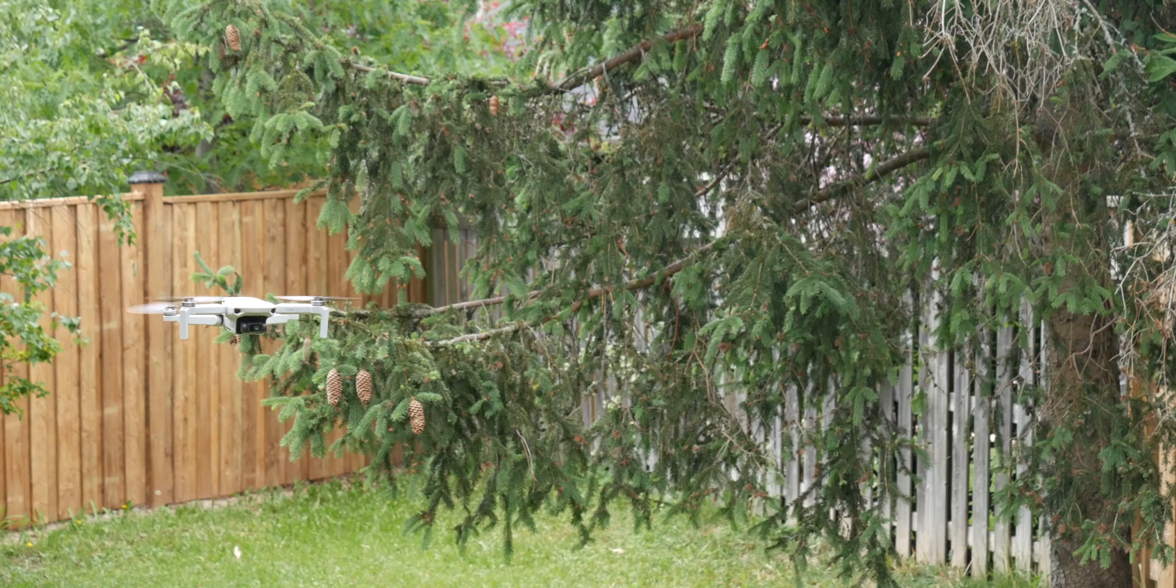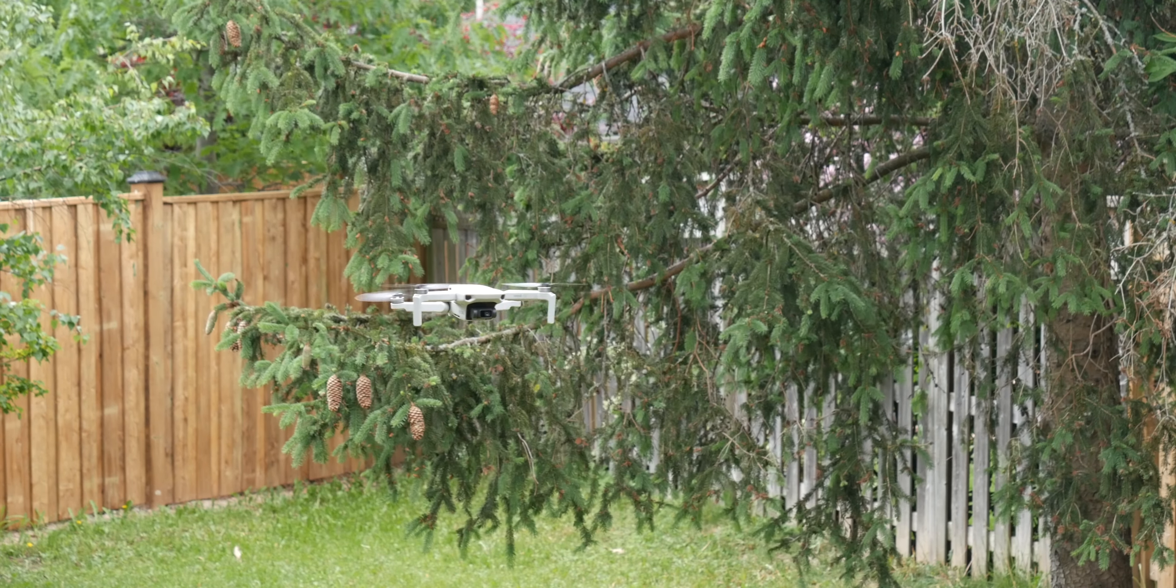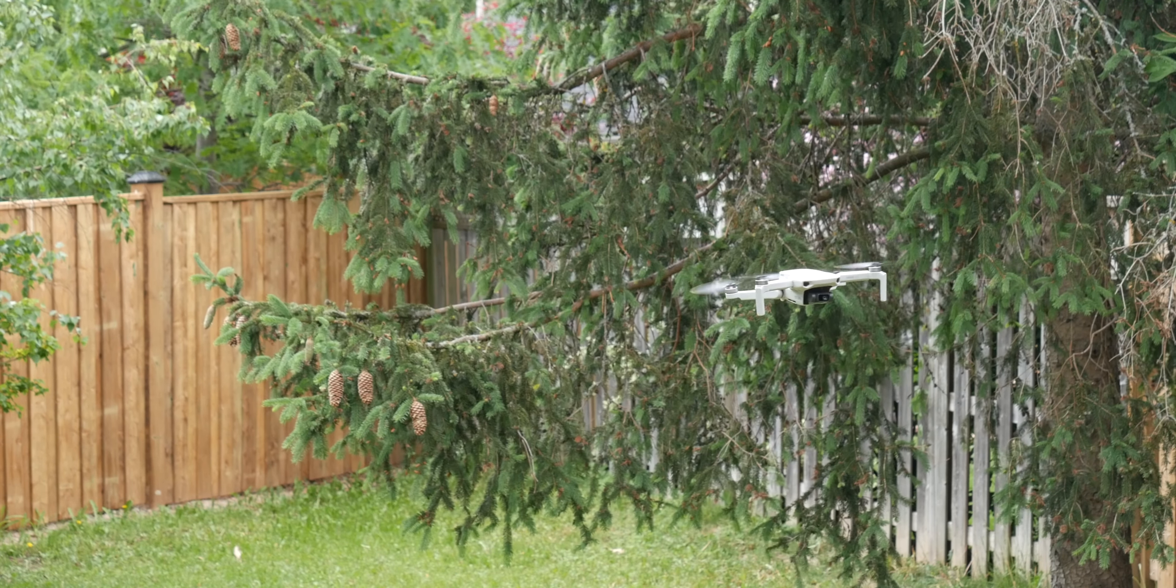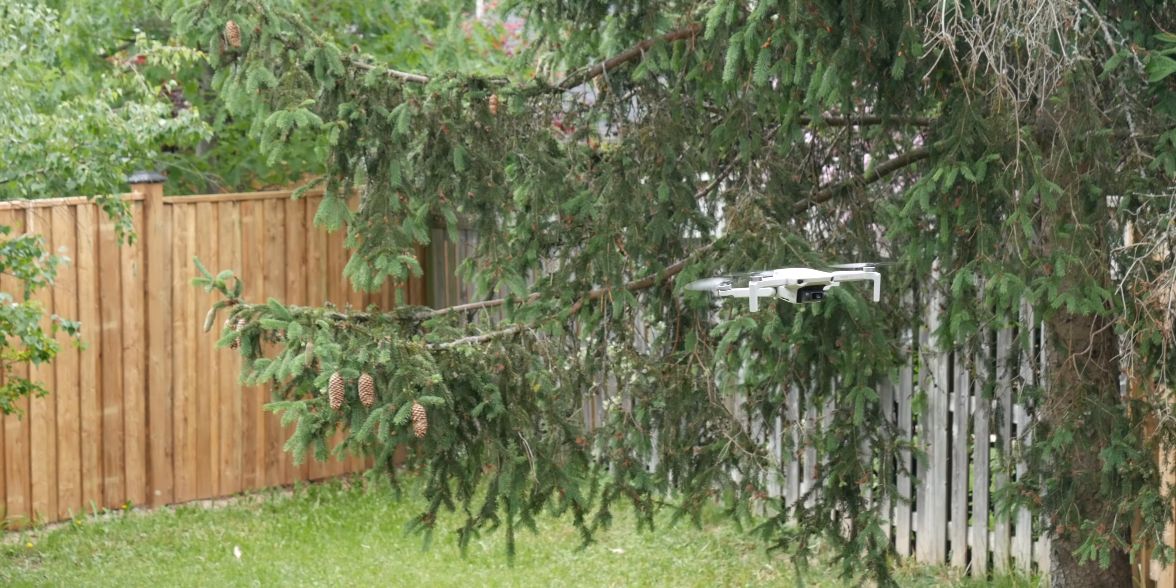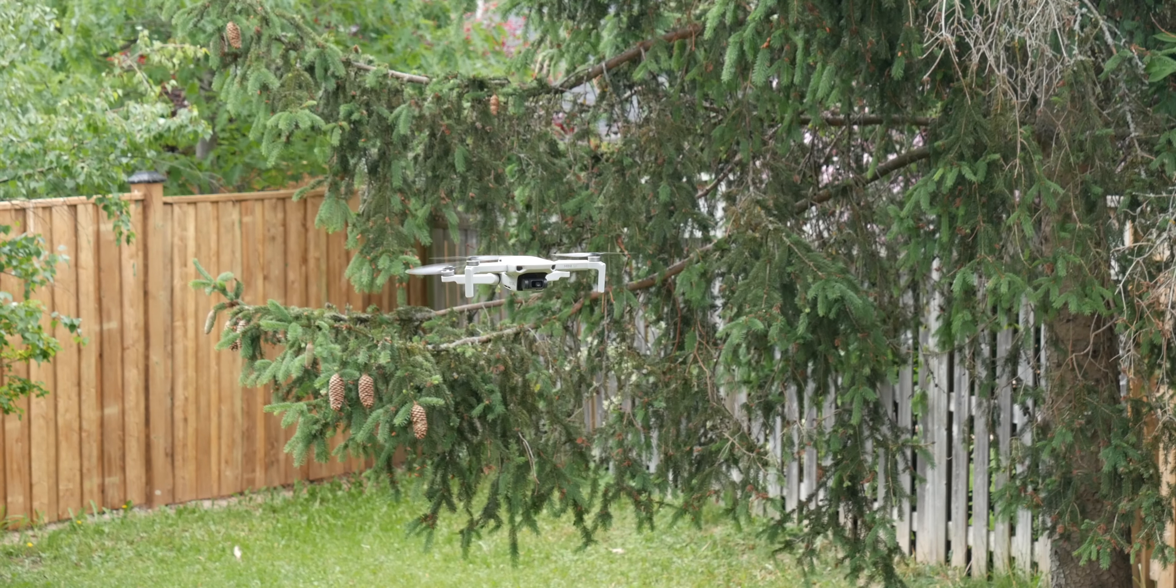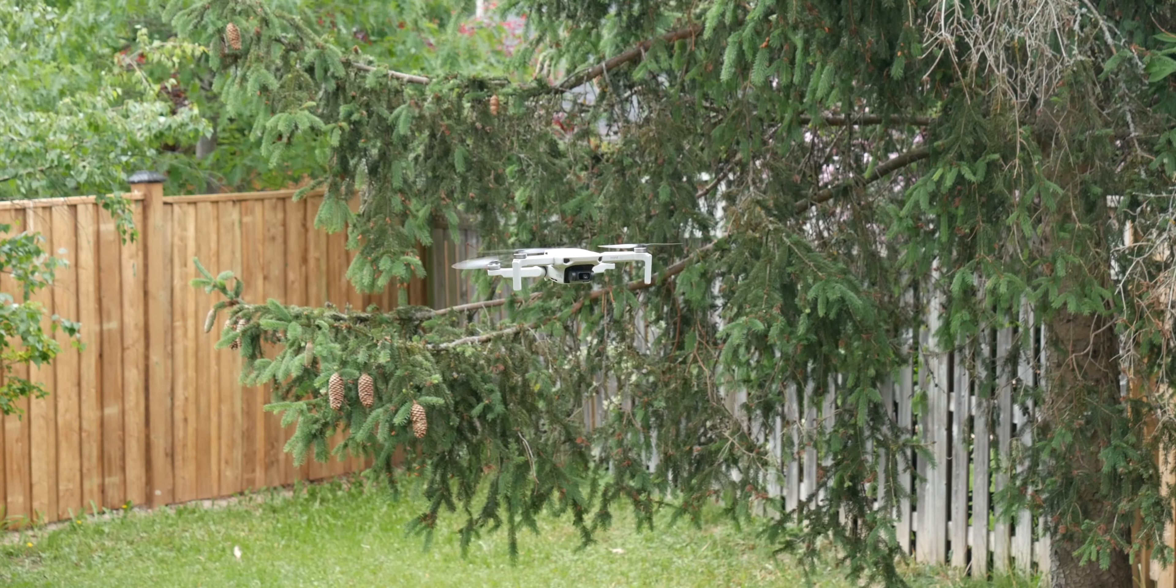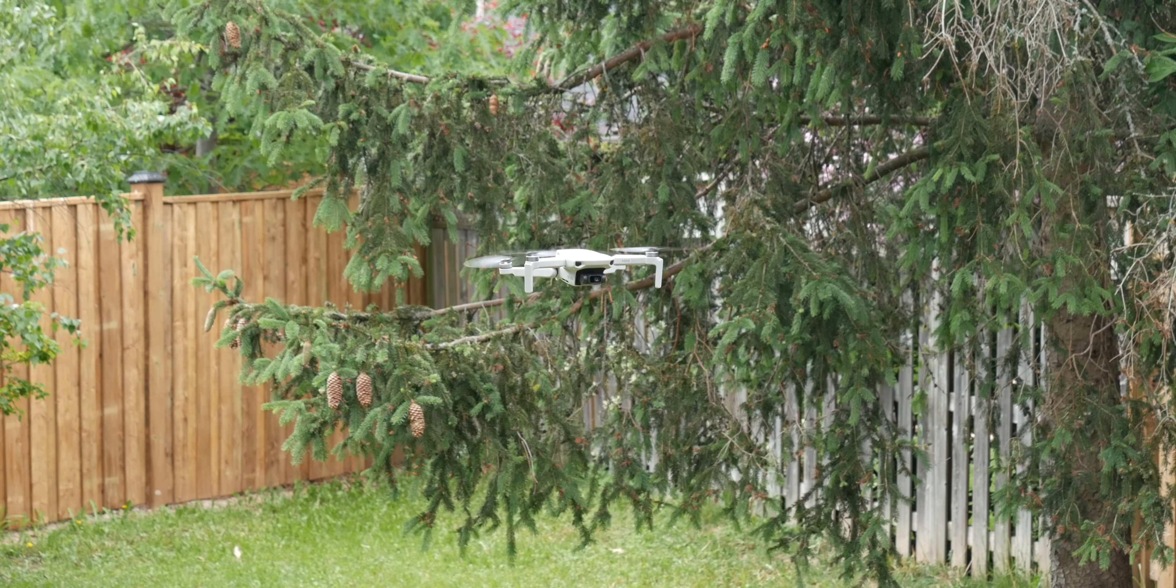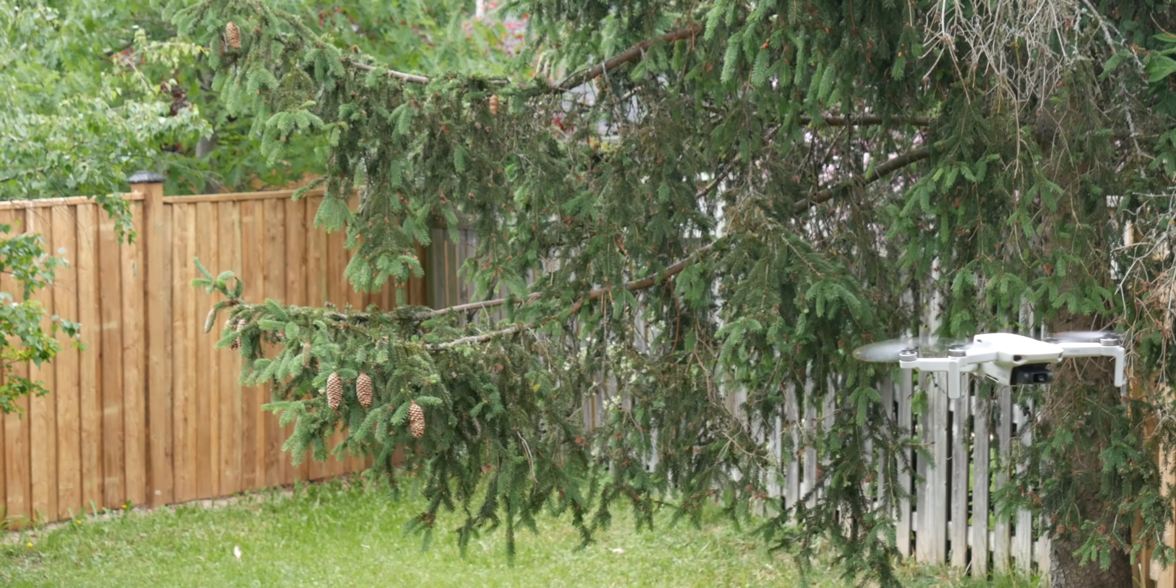This is important because it is 1 gram below the limit for the drone to require license in most countries. This was a key feature for me because I didn't want to go through the hassle of getting a license and registration for a drone I just wanted to use for fun.